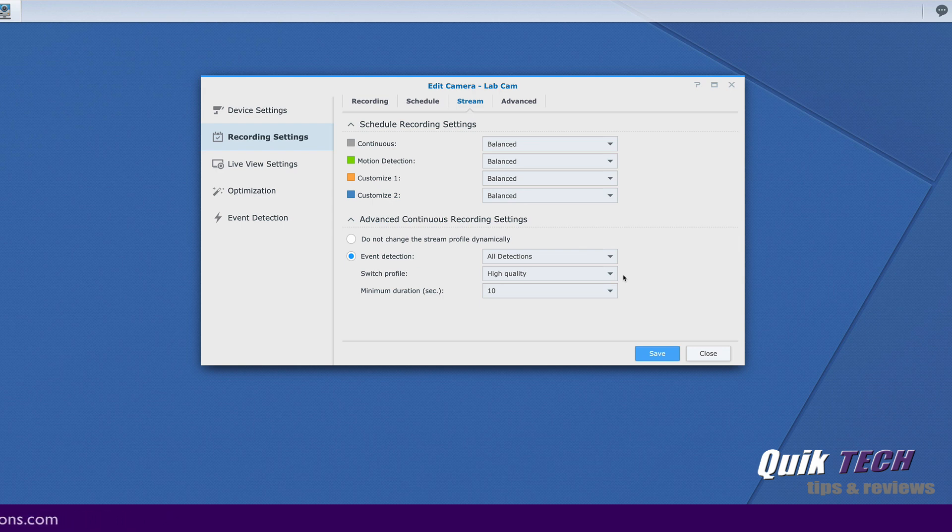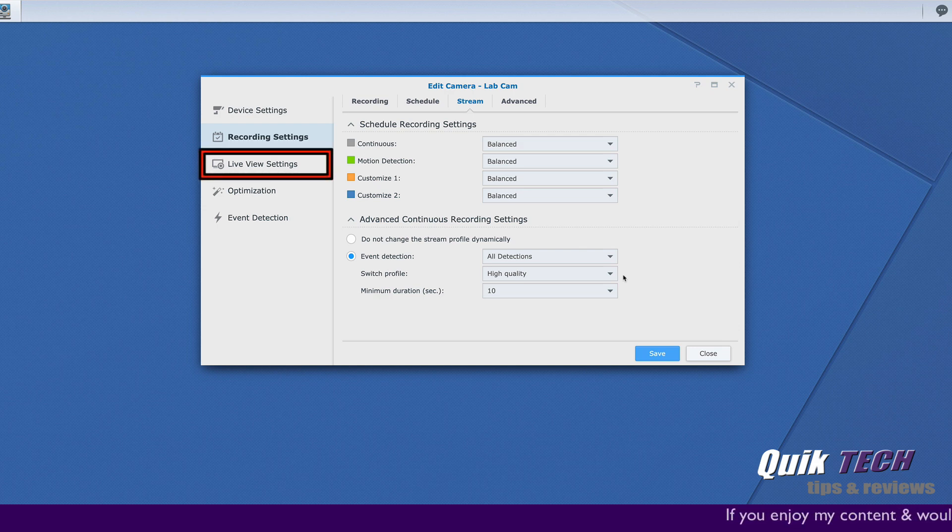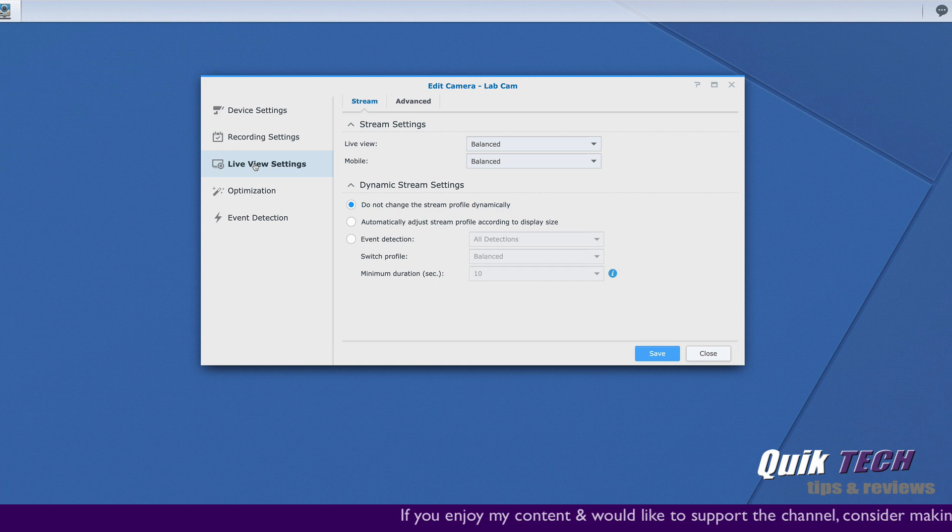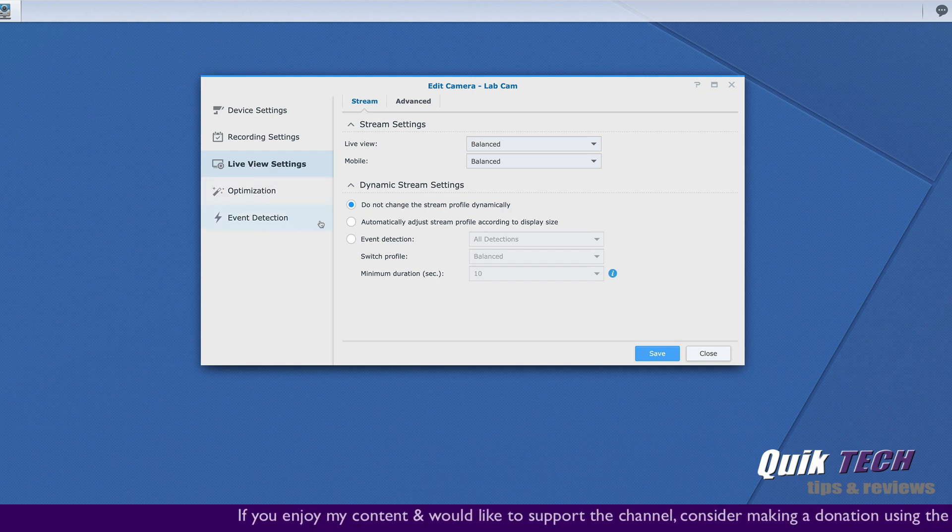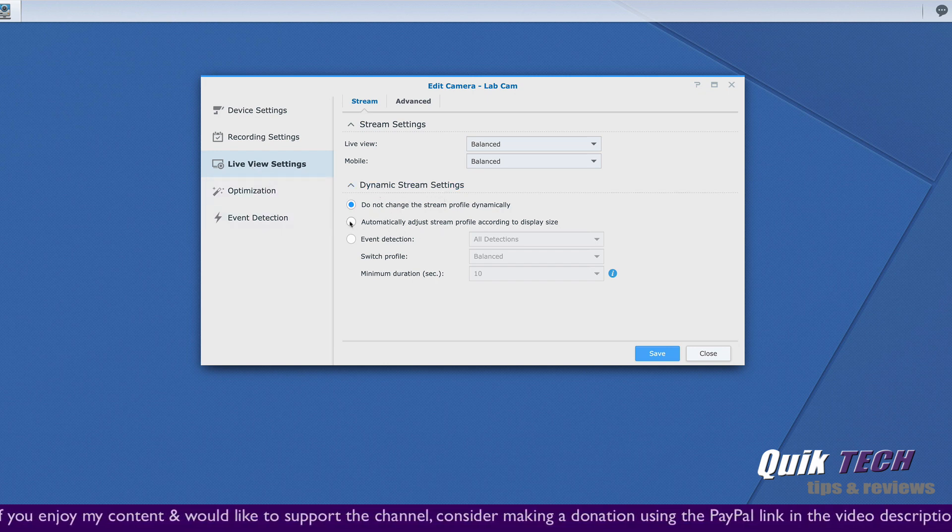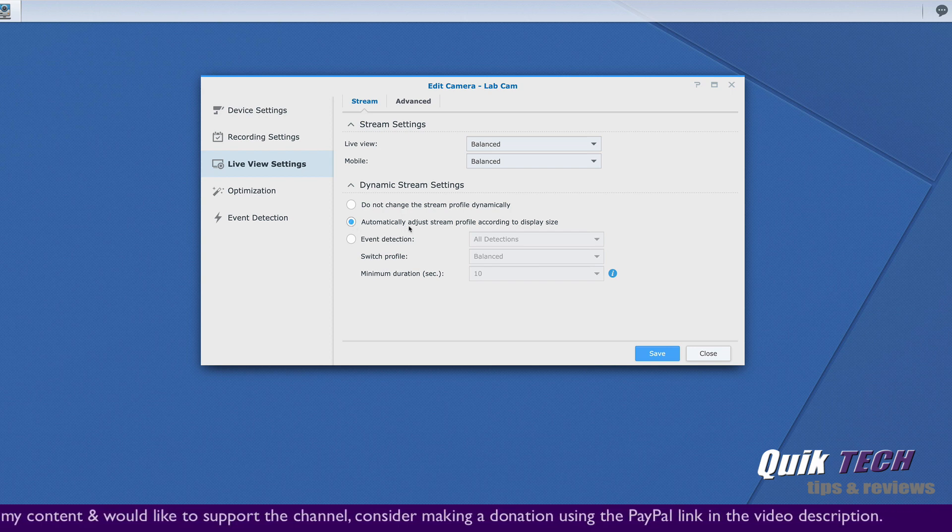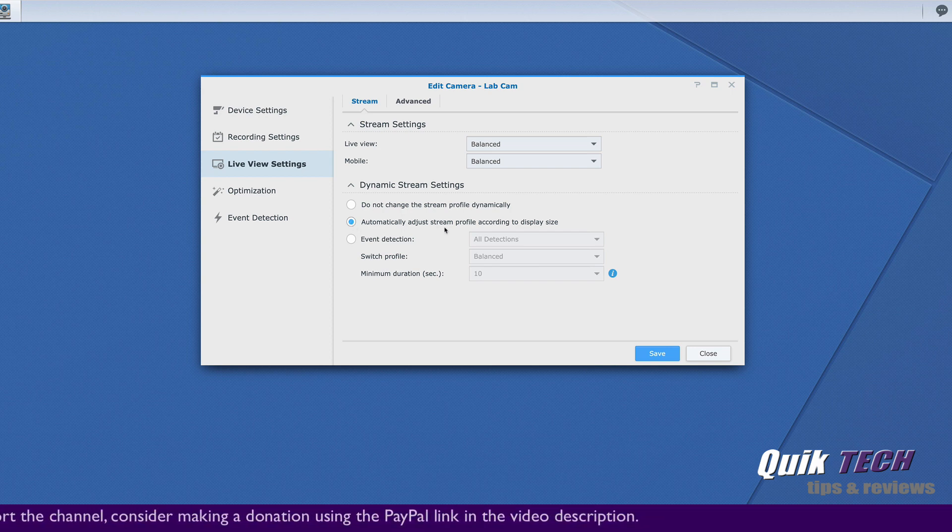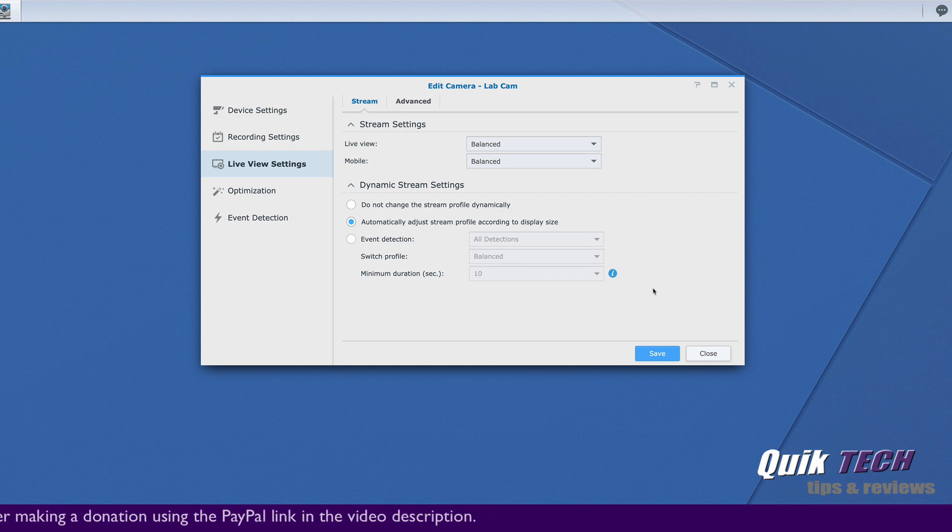Time to apply the stream profiles now to the live view settings. Let's come back over to the left window pane and click on live view settings. And all we have to do here is simply come under dynamic stream settings and enable automatically adjust stream profile accordingly to the display size and go ahead and click on save.